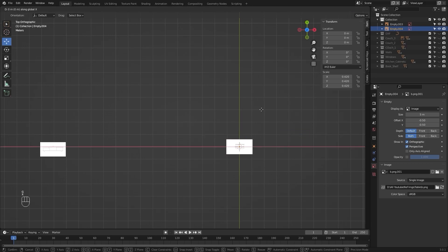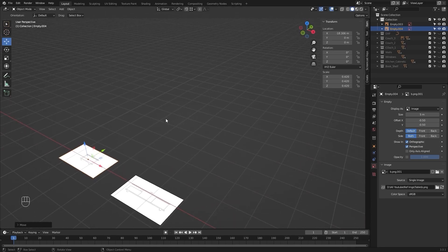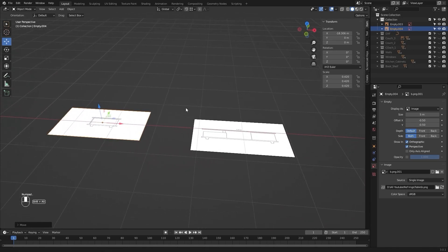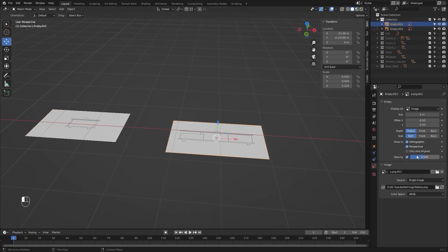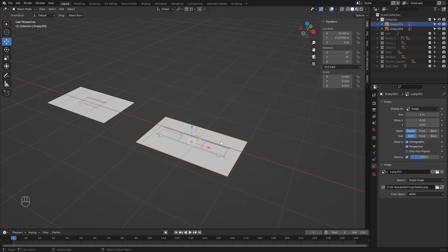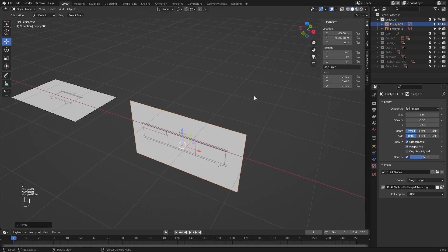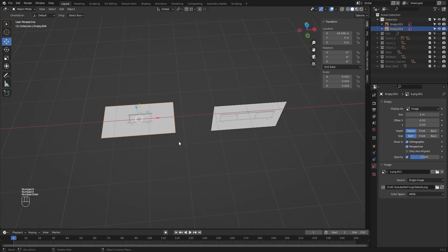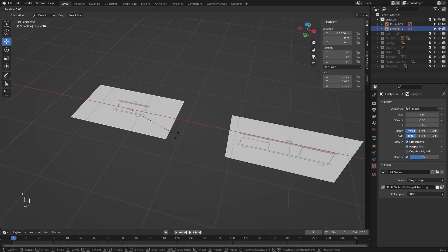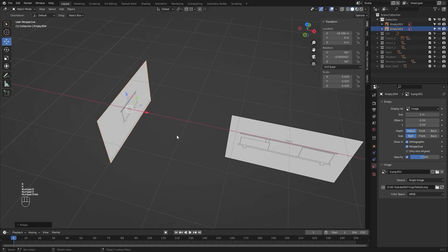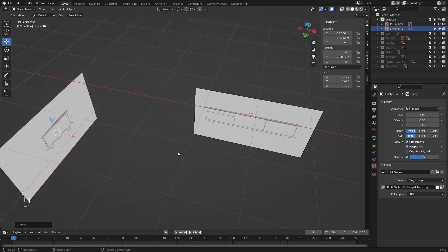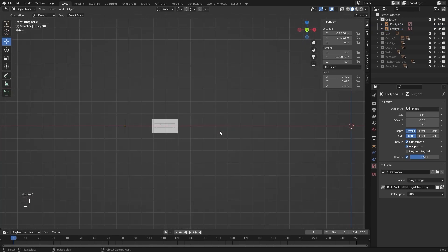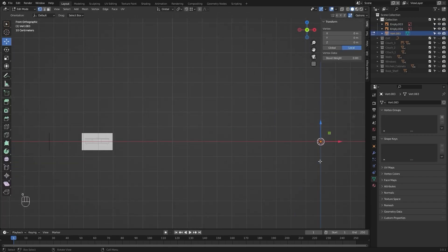I'll move this on the x-axis, let's decrease the opacity, and let's rotate this on the x-axis — I'll type in 90. Let's rotate this on the y-axis and on the x-axis. Let's go into the front view and let's bring in a single vertex, and I'll start modeling my table.